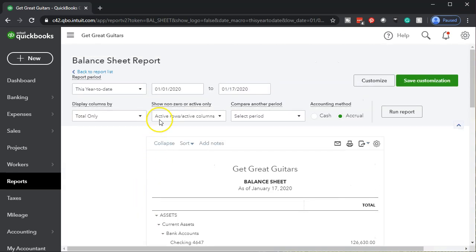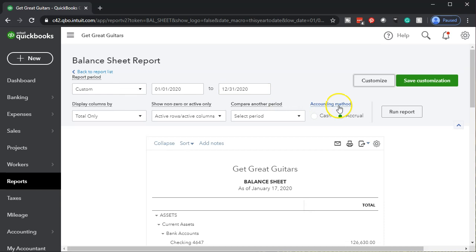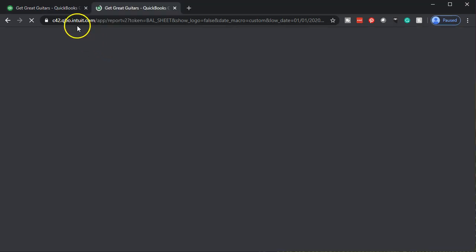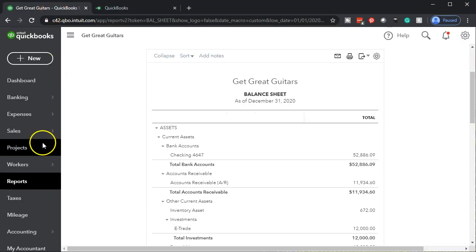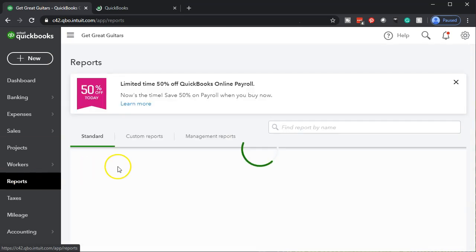We'll scroll back up top and change the dates to the period we're working on, which is 01/01/20 to 12/31/20. We'll go ahead and run that report. Then I'm going to right-click on the tab up top and duplicate it, then go back to the left tab and do the same thing for the P&L — profit and loss income statement.